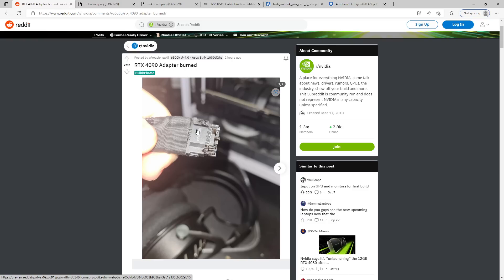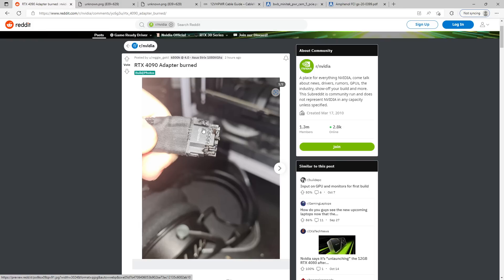Especially since they don't even ship the cards with a 600-watt power limit. They ship them with a 450-watt power limit. So it's not even like you needed four 8-pins, you just needed three. But anyway, so that's why this connector exists, is because Nvidia finds it very inconvenient to find enough space on their Founder's Edition PCBs to put three 8-pin power connectors on there. But I still think this connector's stupid.